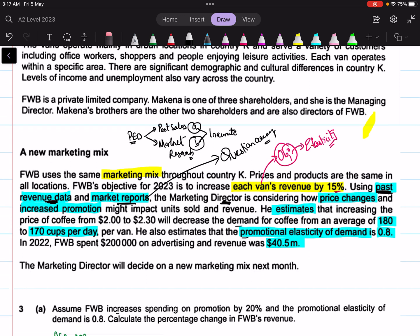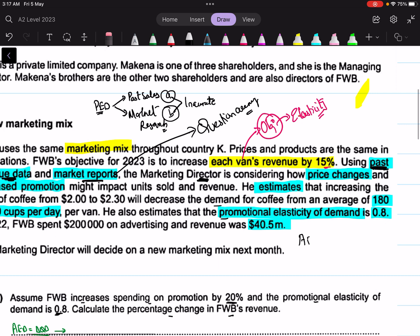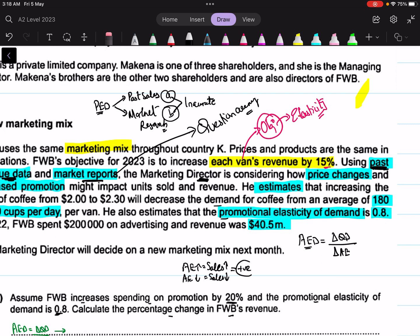Part A: assume FWB increases spending on promotion by 20% and the promotional elasticity of demand is 0.8. Calculate the percentage change in FWB's revenue. First, understand the concept of advertising — or promotional — elasticity of demand. The formula is: percentage change in quantity demanded divided by percentage change in advertising expense. If you increase your advertising expense, your sales will increase; if you reduce it, your sales will reduce. So advertising and sales share a positive relationship — an increase in one variable results in an increase in the other.